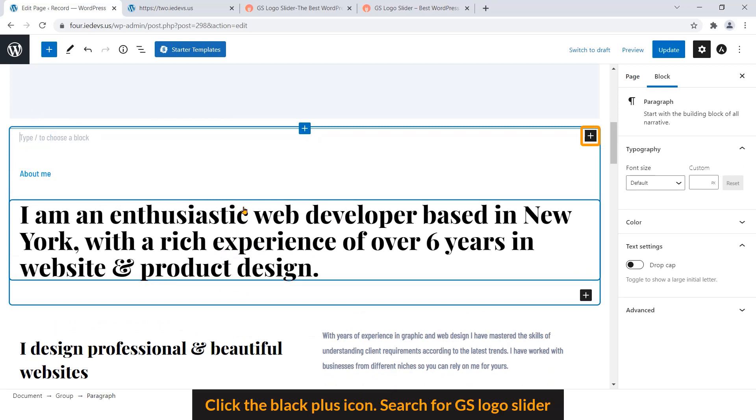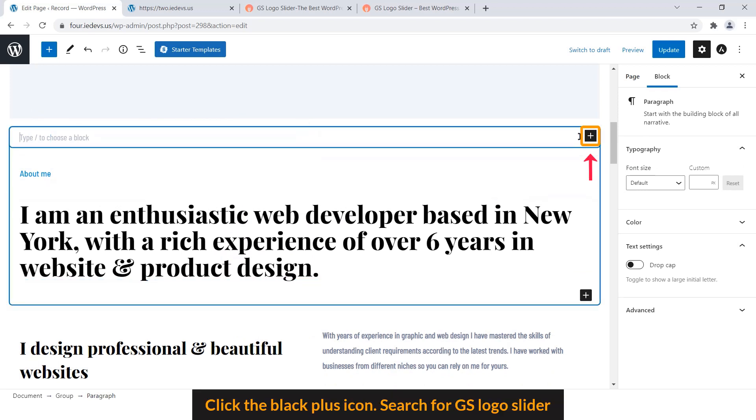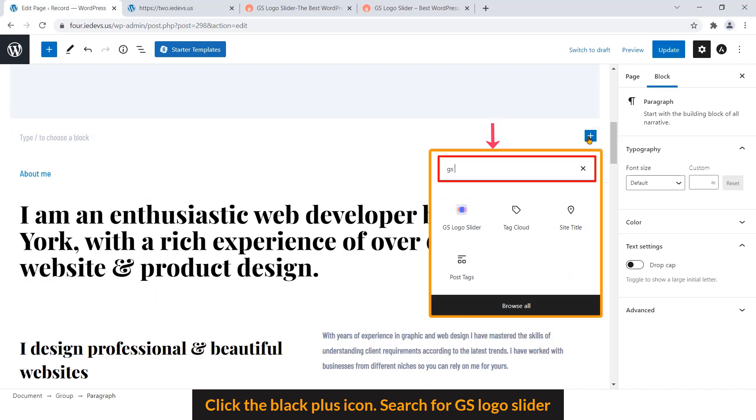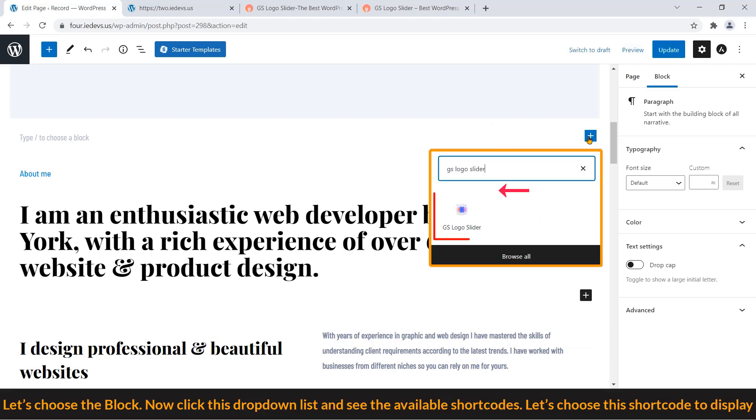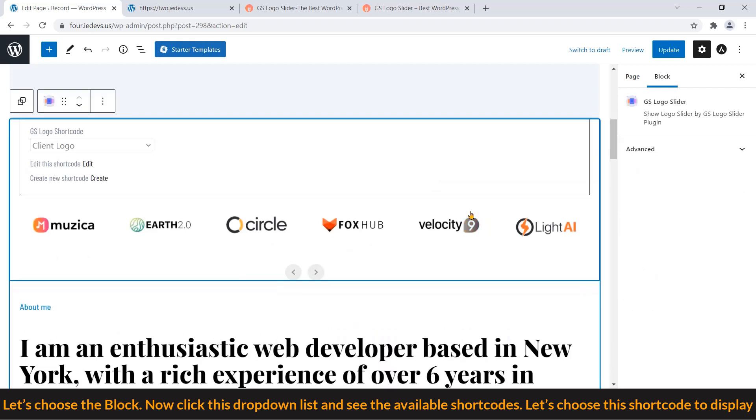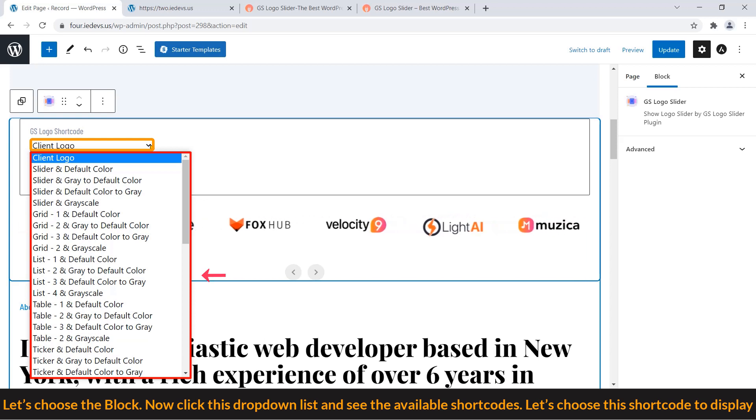Click the block plus icon. Search for GS Logo Slider. Here. Let's choose the block. Now click this dropdown list and see the available shortcodes. Let's choose this shortcode to display.